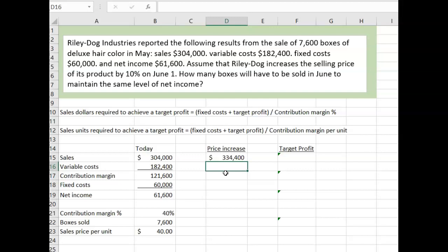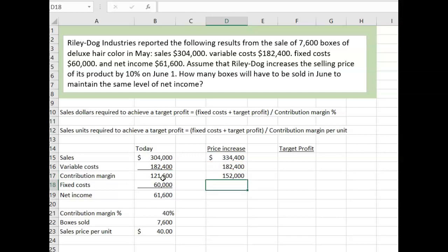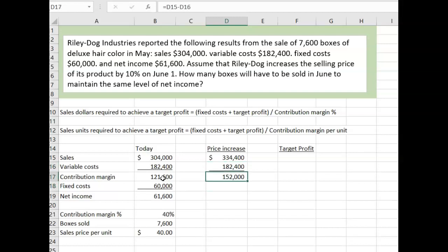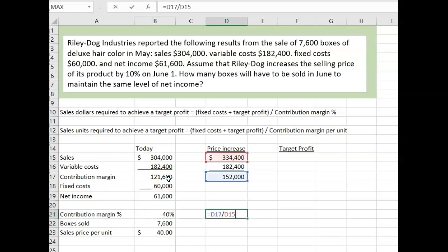Since we're only increasing the sales price, nothing else changes. So variable cost would be exactly the same as before — $182,400. If we copy the contribution margin formula over, we calculate the new contribution margin. We needed this to calculate the new contribution margin percentage: contribution margin divided by sales. Now we're at 45%.